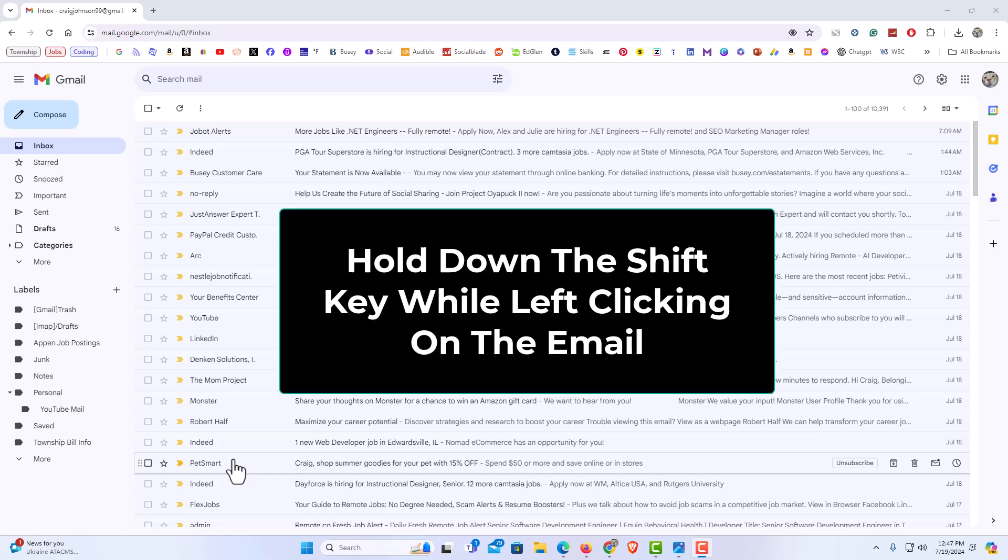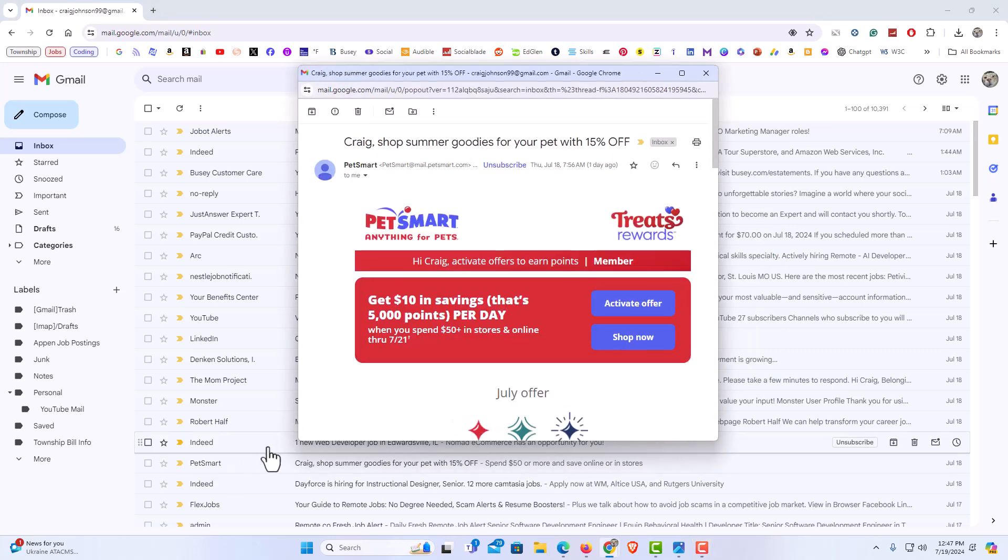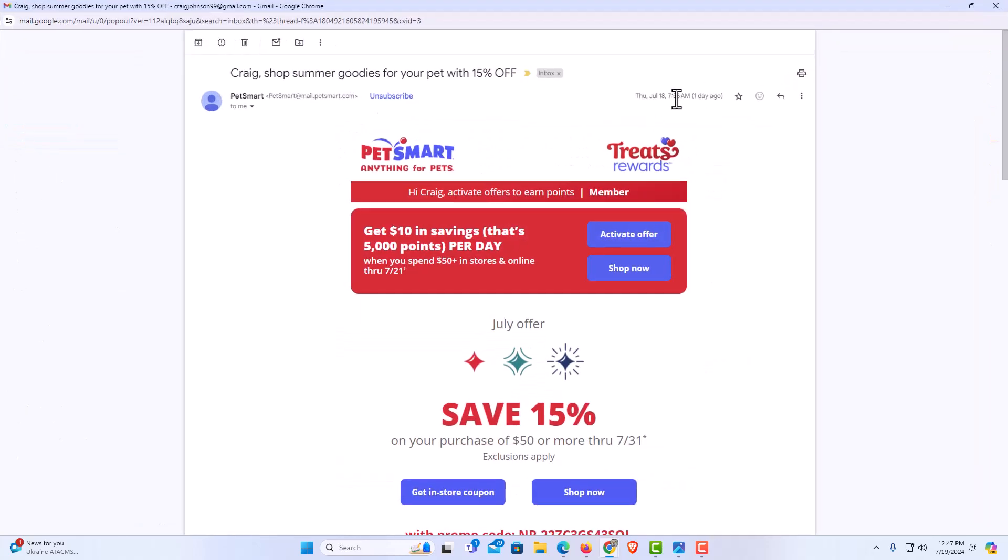I'm going to hold down the shift button on my keyboard and then I'm going to click on the email while holding down the shift button. As you can see, that has popped out into a new window.